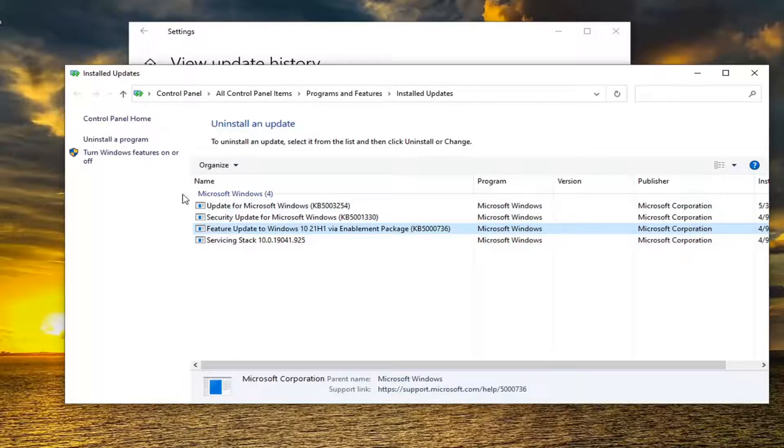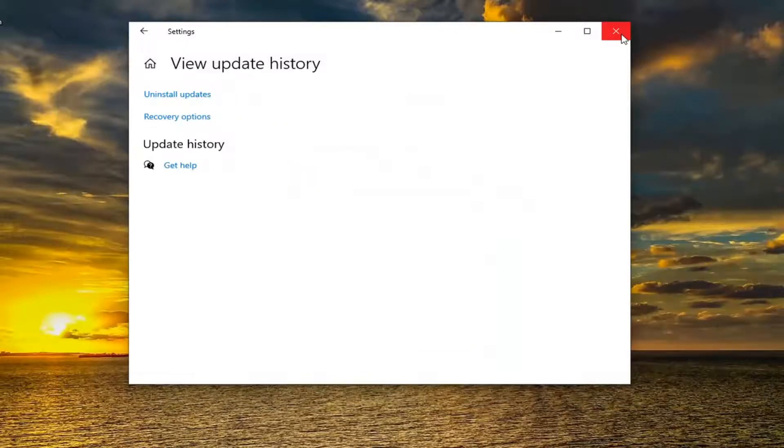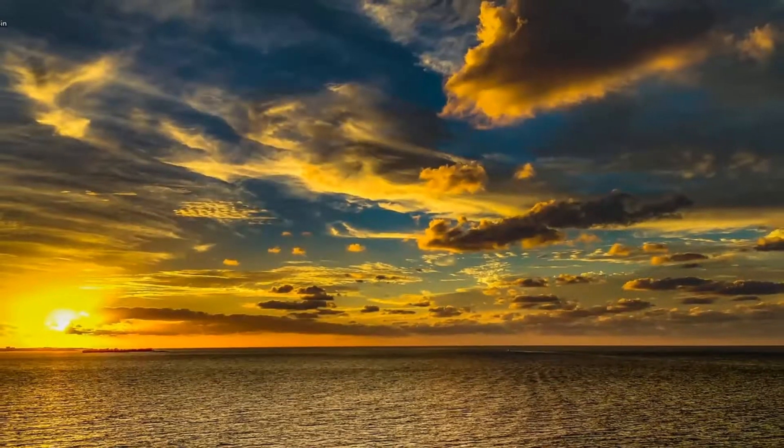It would be located underneath Microsoft Windows. Then you would restart your computer, and hopefully the problem would have been resolved.